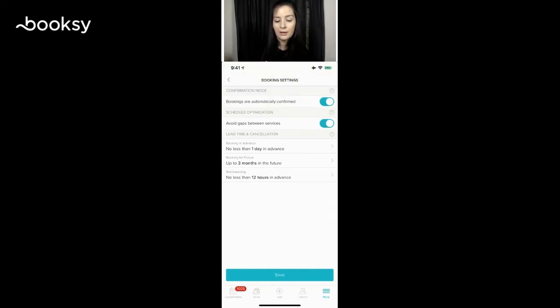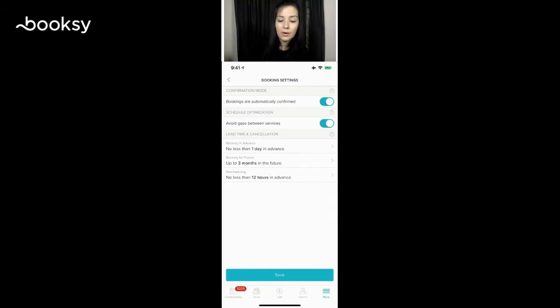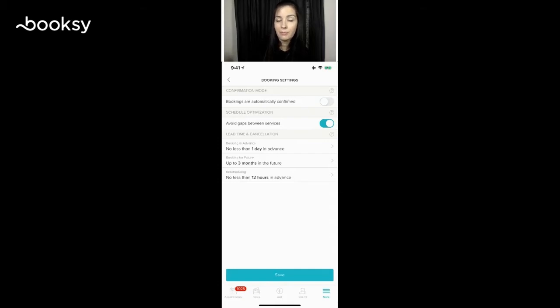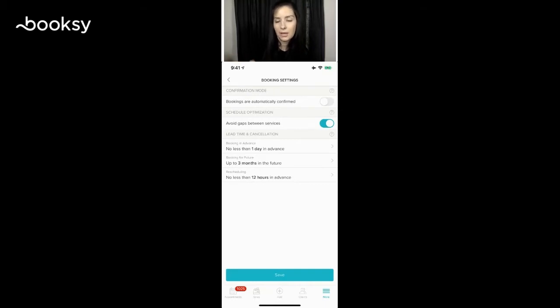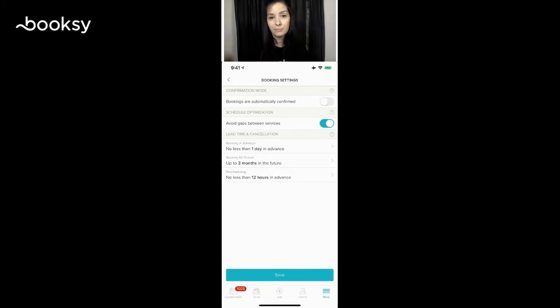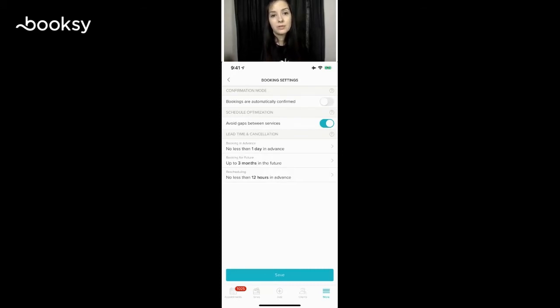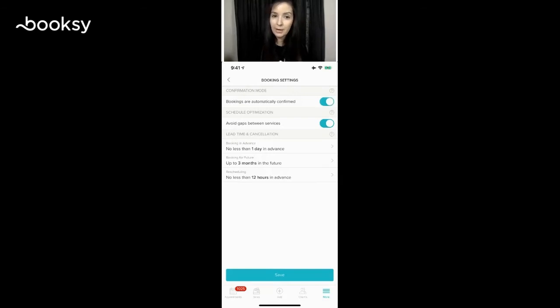They'll go on there and book and be good to go. Or we turn it off, and now your clients are going to request an appointment with you. So you'll get a notification saying so-and-so is requesting an appointment tomorrow at this time, and you can accept a client or you can suggest a new time. Completely up to you on how you want to run your business. I'm going to turn mine back on because I want my confirmations to automatically be confirmed when my clients book.